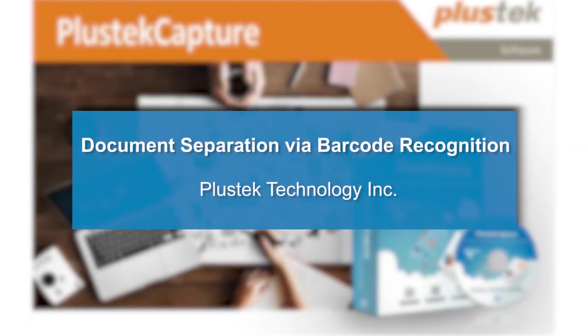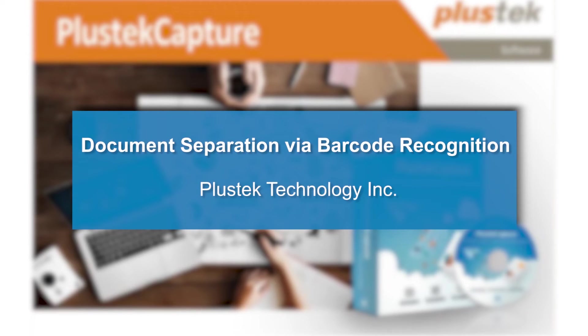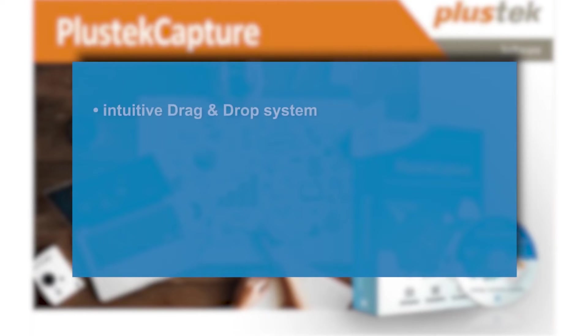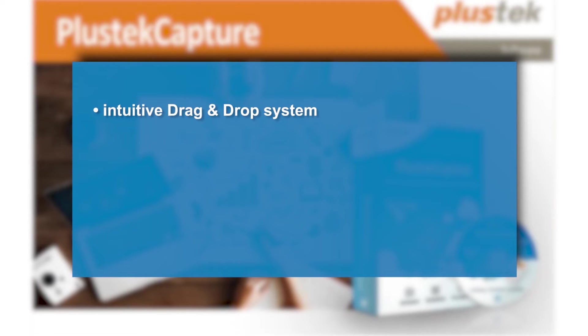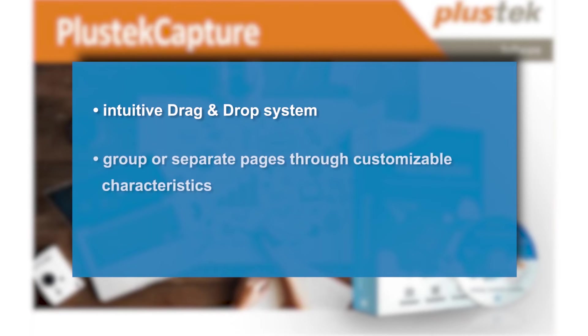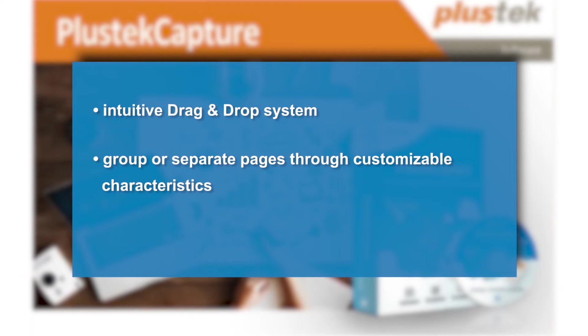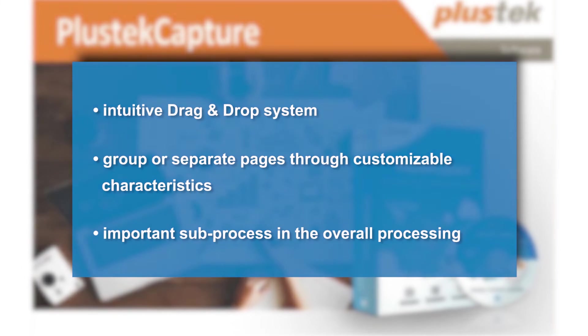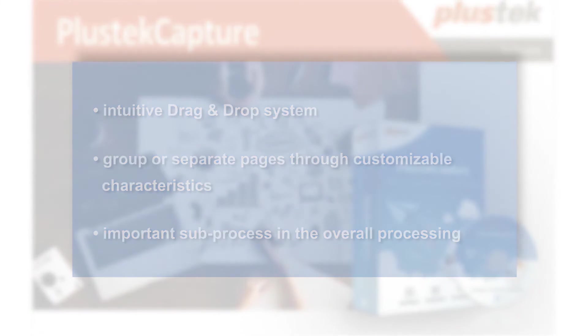The following video shows you how to use barcodes to separate documents. You will see how easy it is to create a workflow or process for document separation using an intuitive drag and drop system. The purpose of document separation is to group or separate pages that belong to the same document with the help of specific characteristics. Effective and reliable document separation is an important sub-process in the overall document processing. It ensures the quality and increases the efficiency of the process.